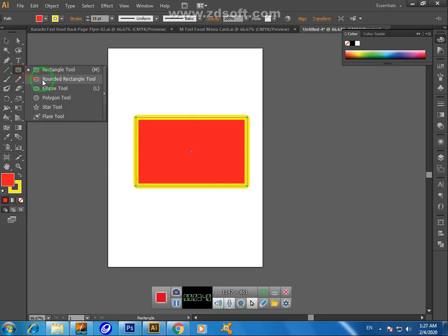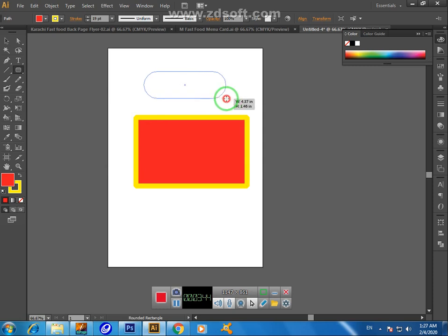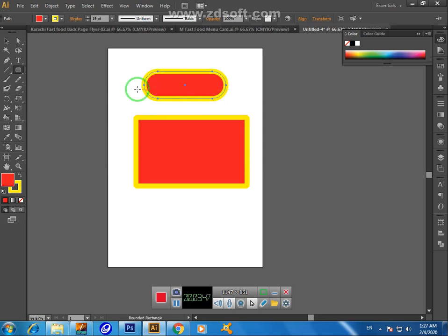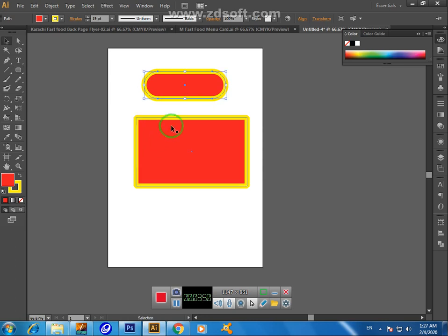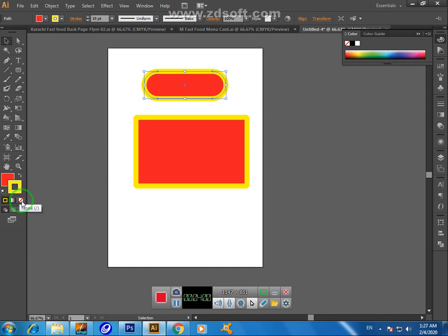Now the previous shape style is applied on this. How can you change it to original shape? Just click here, bring it upward, and click on this 'none.' Now the stroke fill outline is blank.